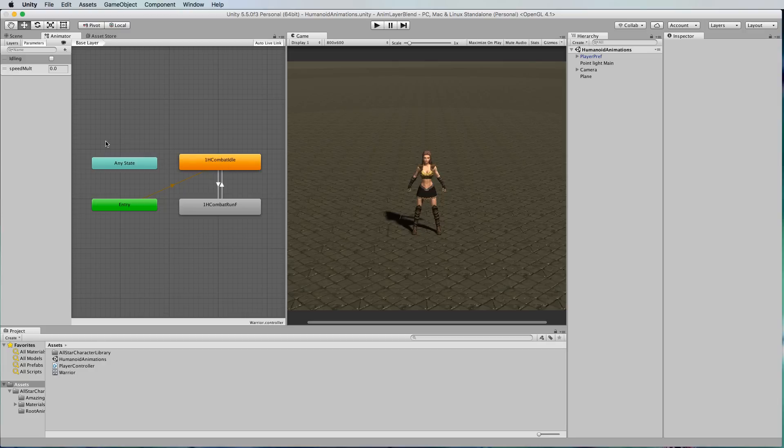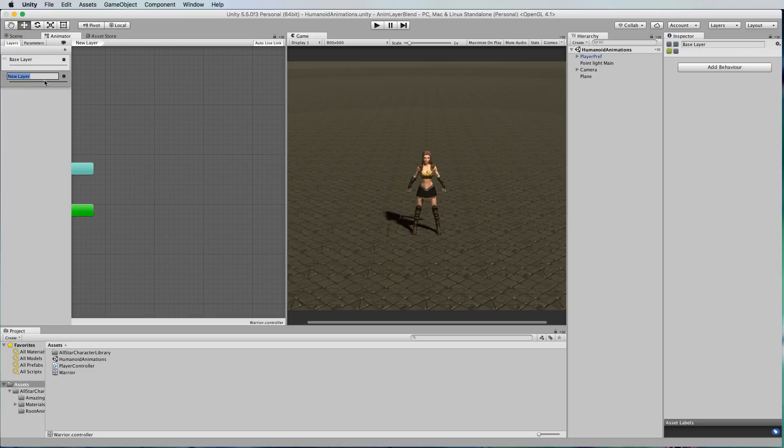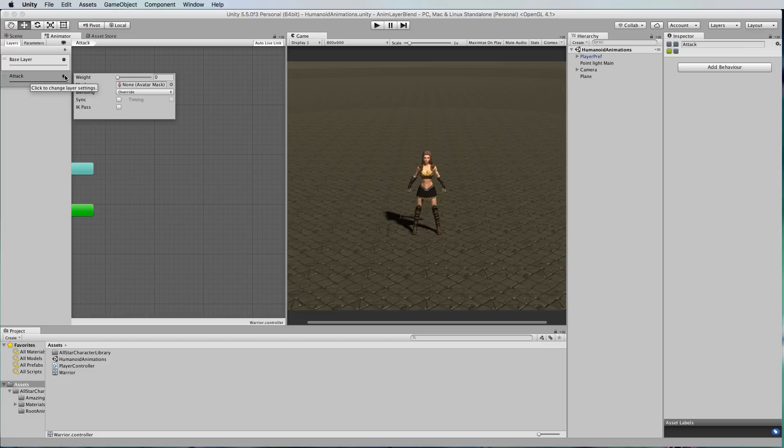The first thing we need to do is go to the layers in the animator window and you'll see you've got a base layer already there. We're going to add a new layer and we'll call that the attack layer.